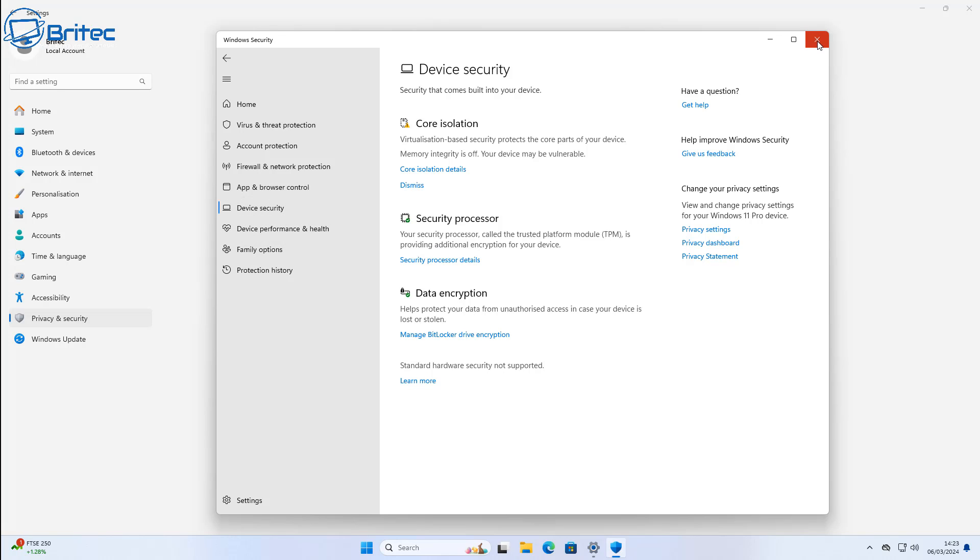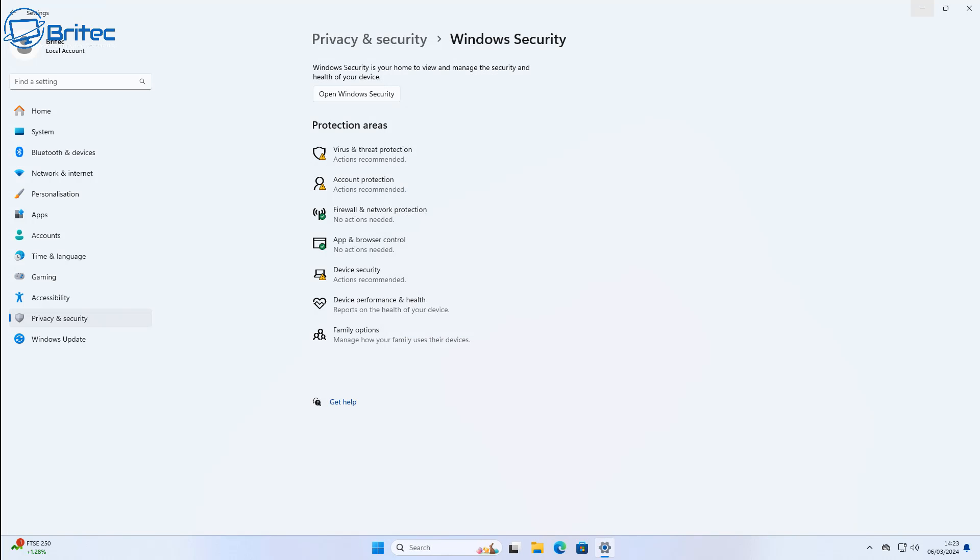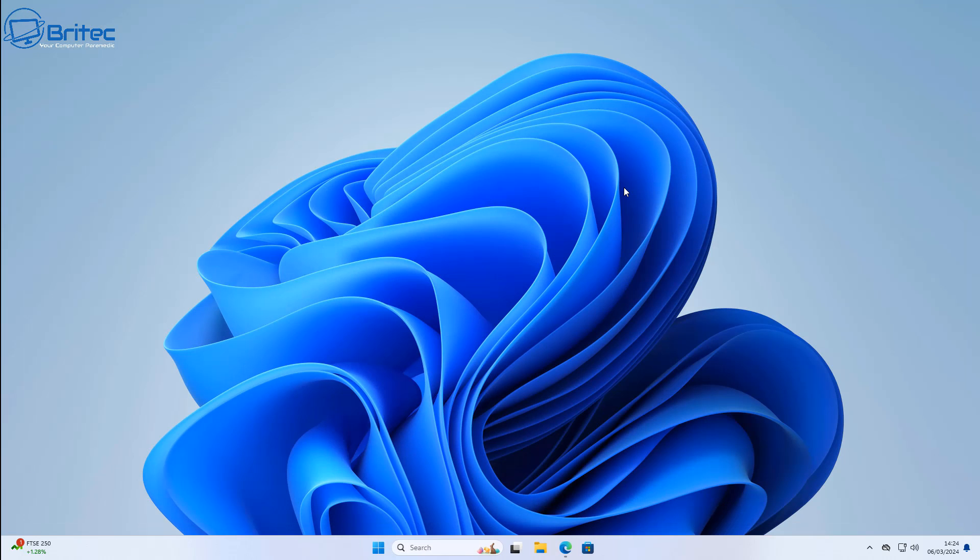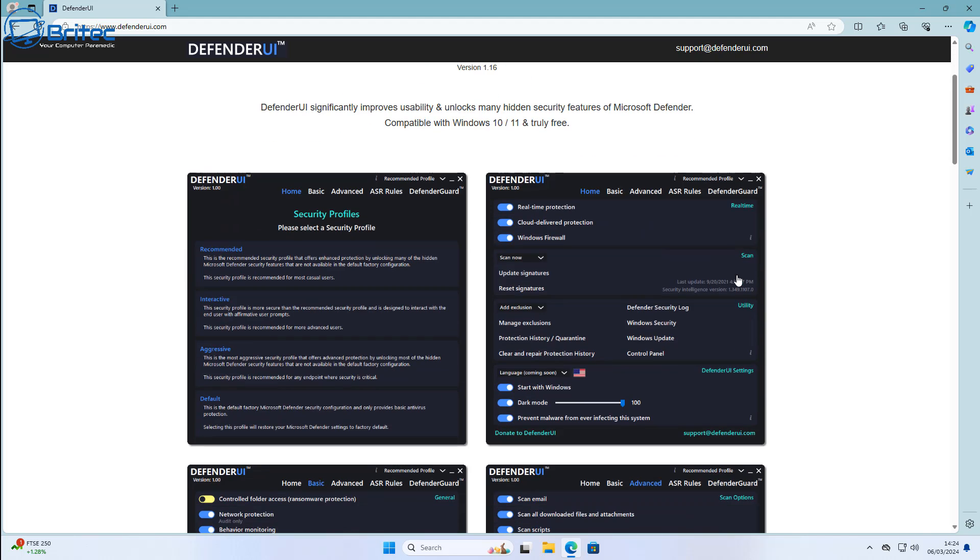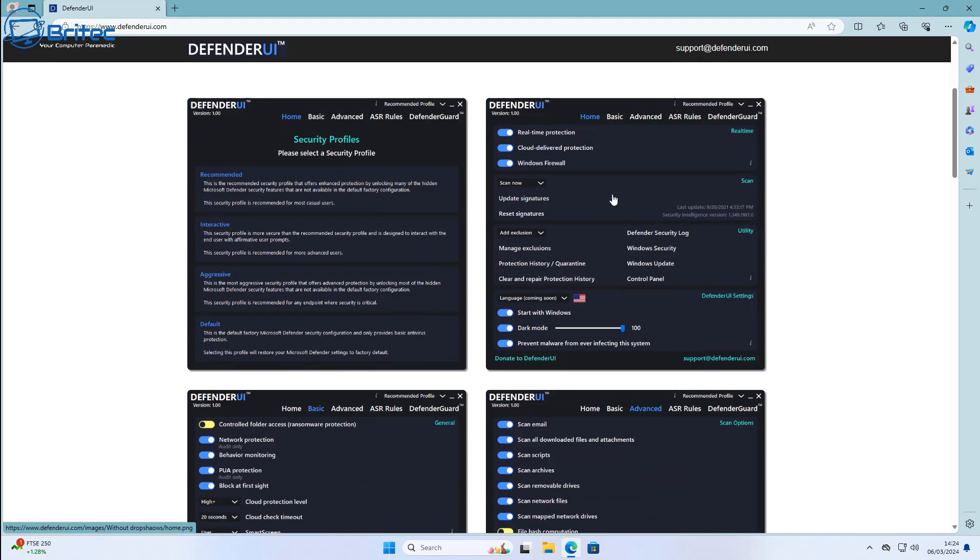So to make Windows security better, what we're going to do is we're going to go ahead and get Defender UI. Now Microsoft Defender needs a better UI and this is where Defender UI comes in. What it does is it makes things a lot easier to set up and see what you're actually doing inside Windows Defender. And this is it right here.